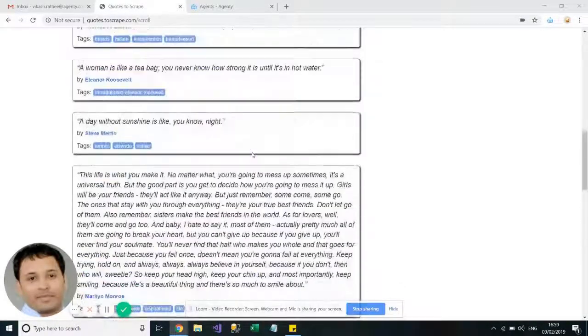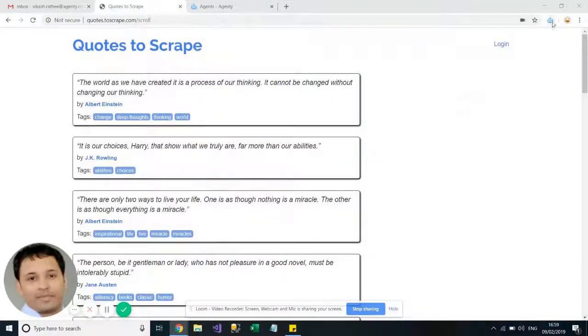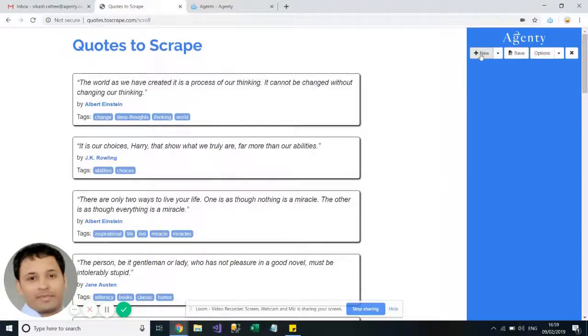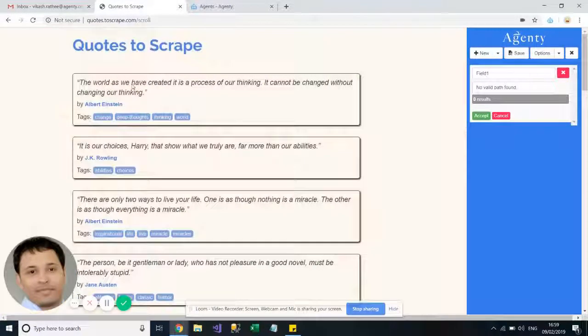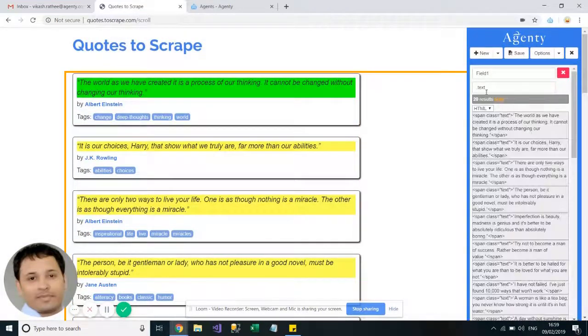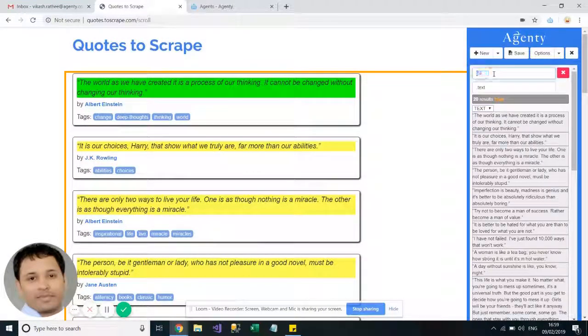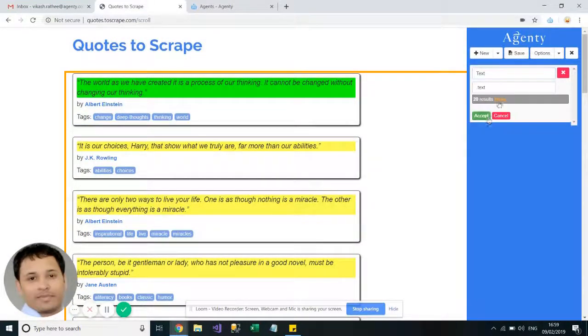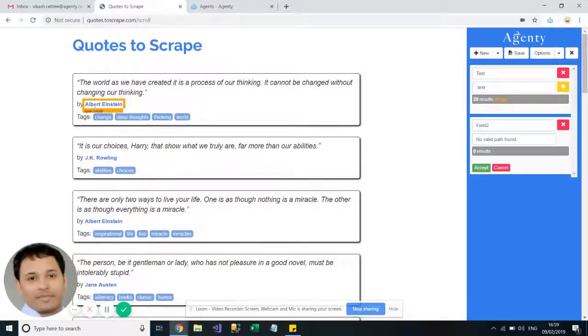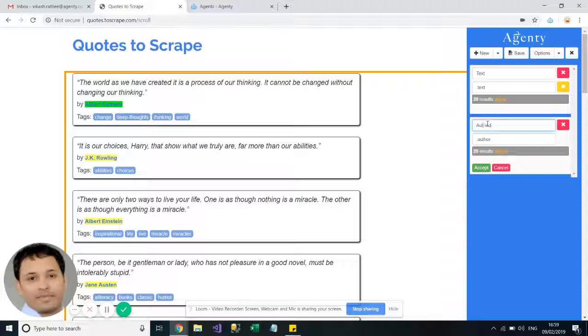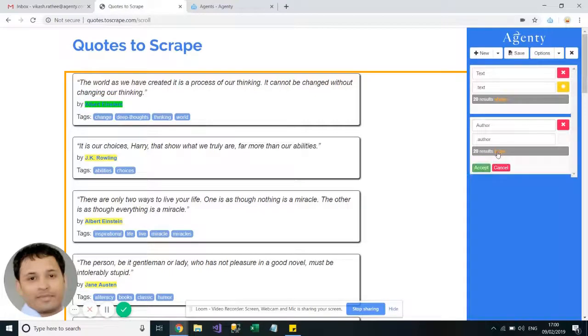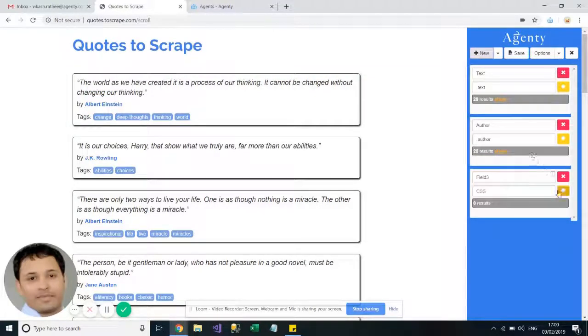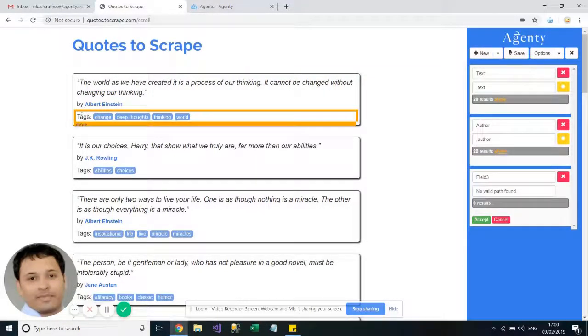So let's start with setting up this agent. Add the field text, add one more field with author details, and one more field for tags.